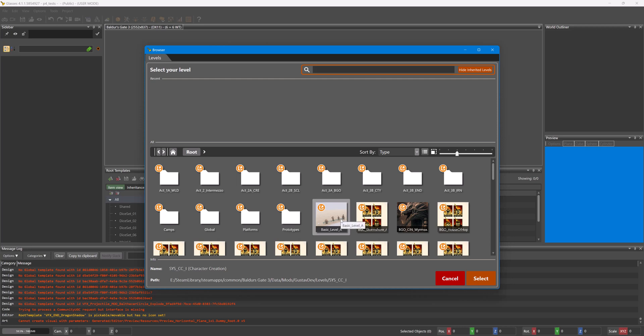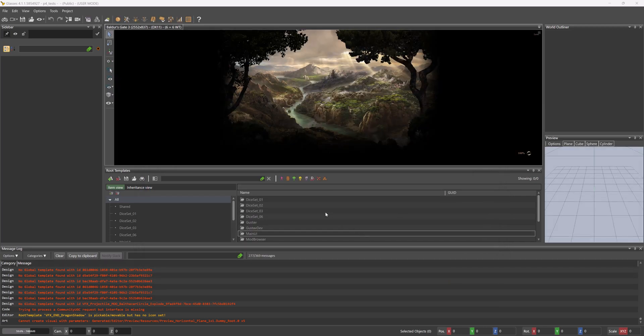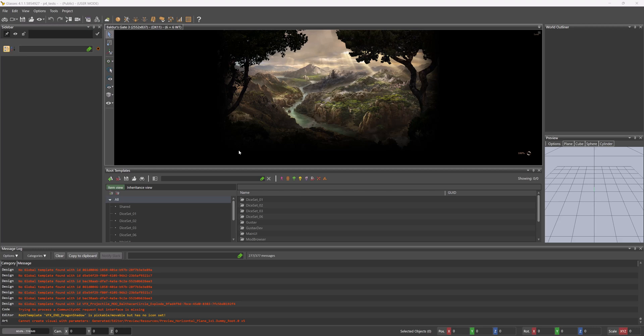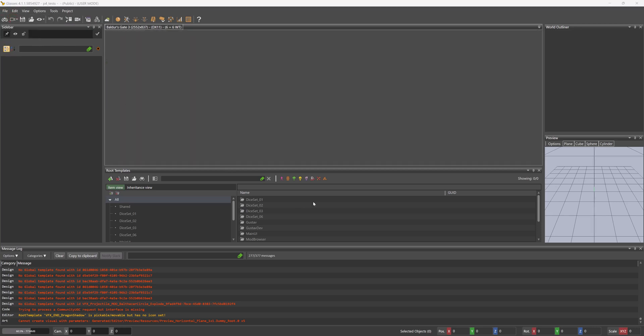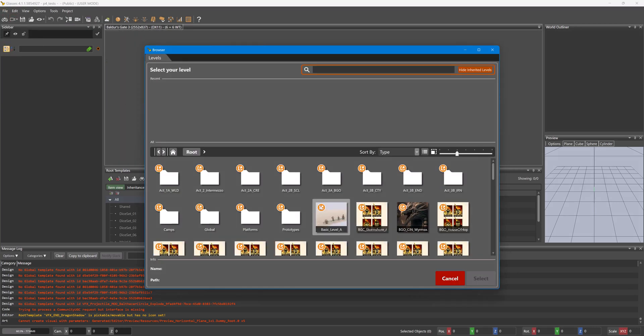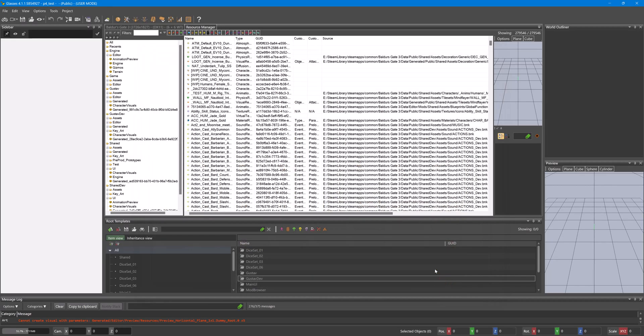However, you do not need to load a level until you're ready to test your mod. In that case, you would press Cancel. And then when ready to load a level, so say you've got your assets all set up, we'd go to File and then Load Level.